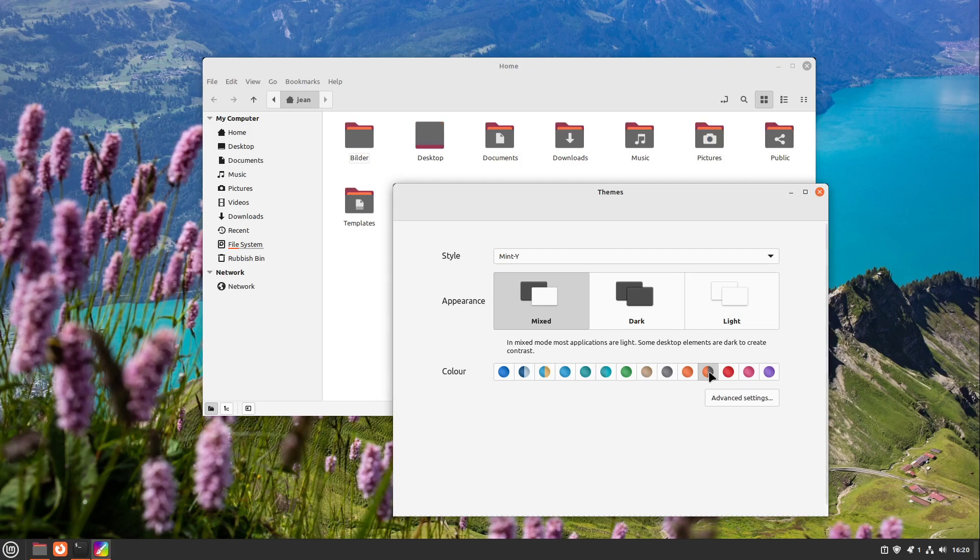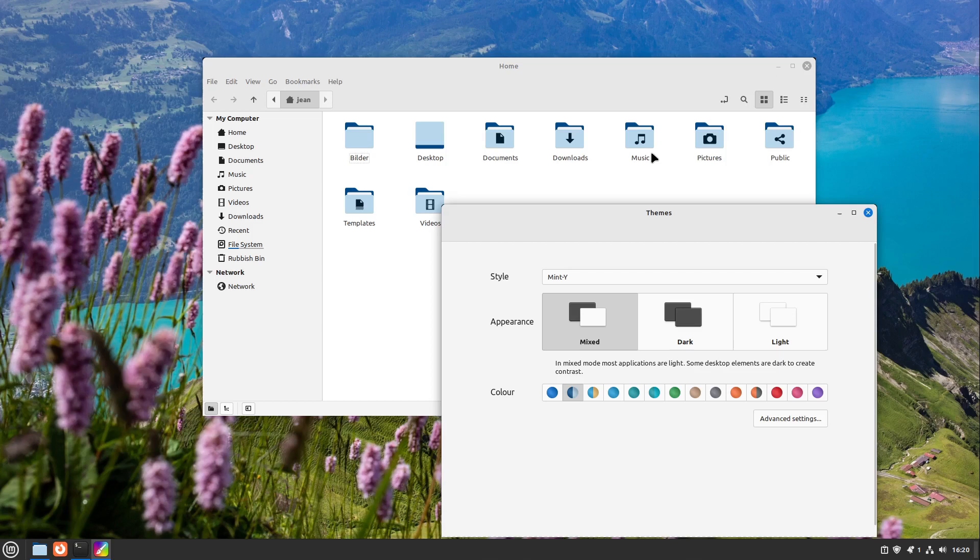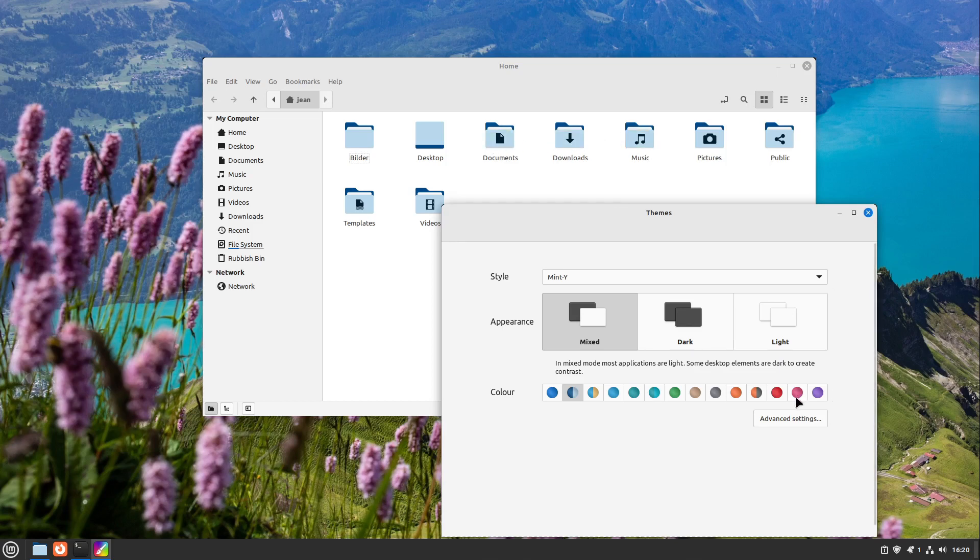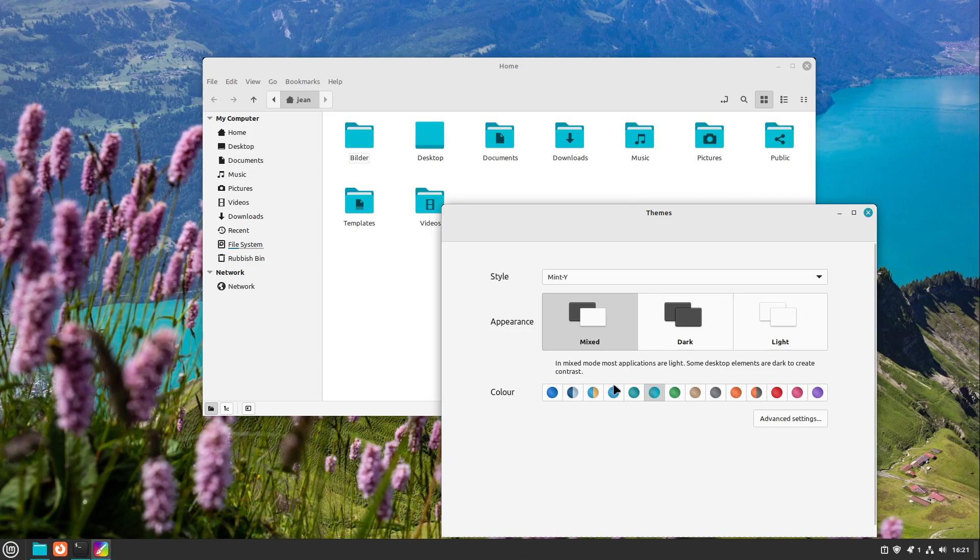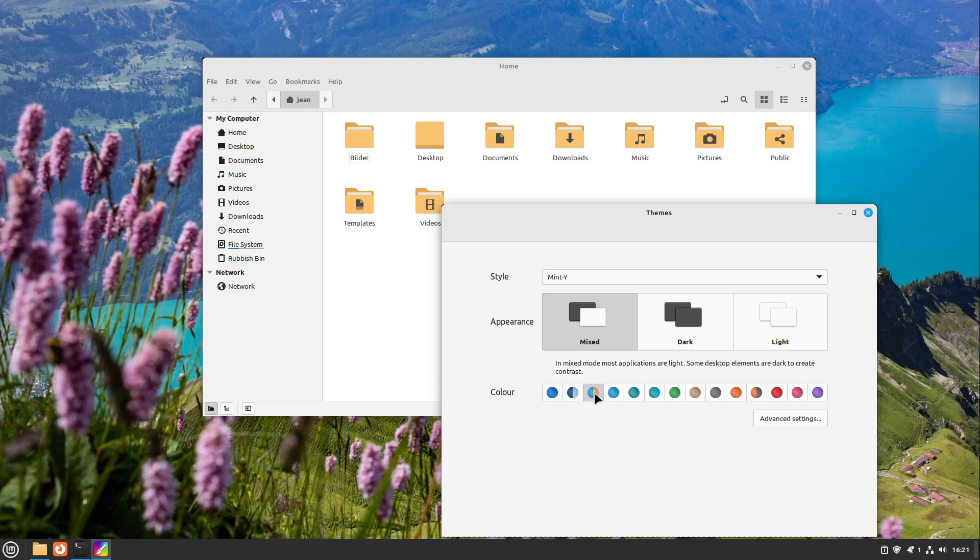But you can also choose an Ubuntu-like color theme which looks like this one now, or this one looks a bit like I guess openSUSE, I don't know. And yeah I like them very much. I personally go with the main color here which is the default one.